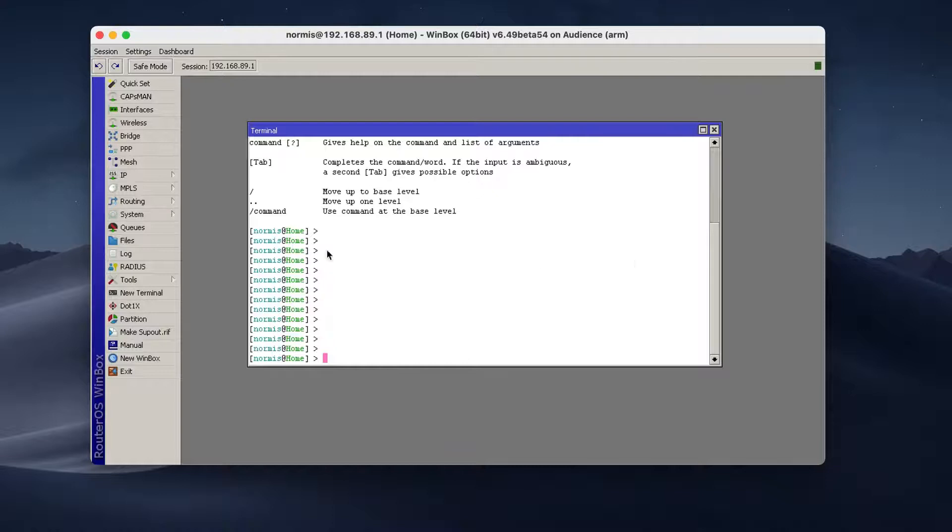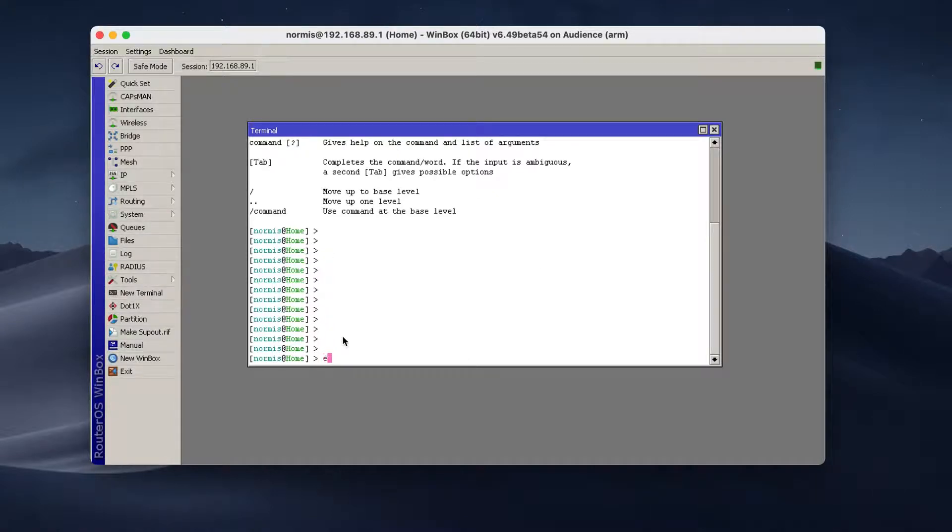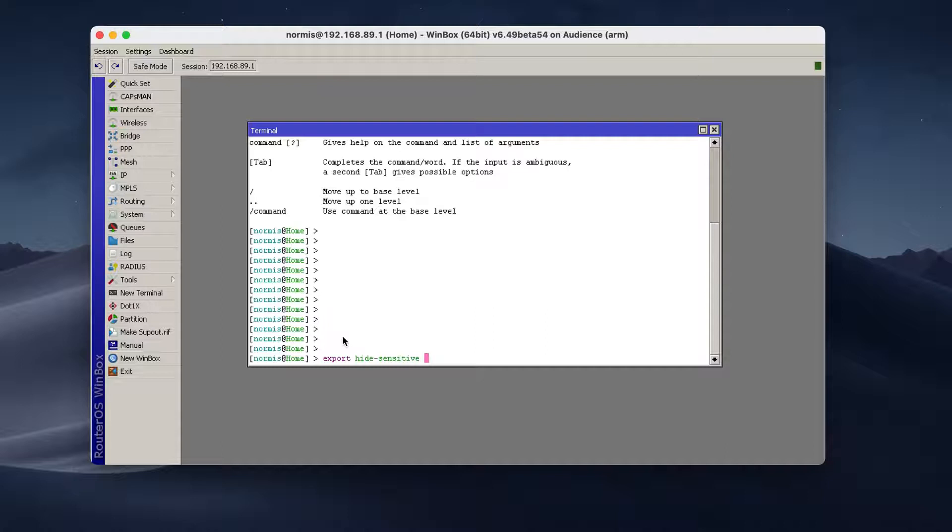So how to do that? You open the new terminal here on the left side. And then you type export hide sensitive. This means that no passwords will be included. And you can show this file to basically anyone.